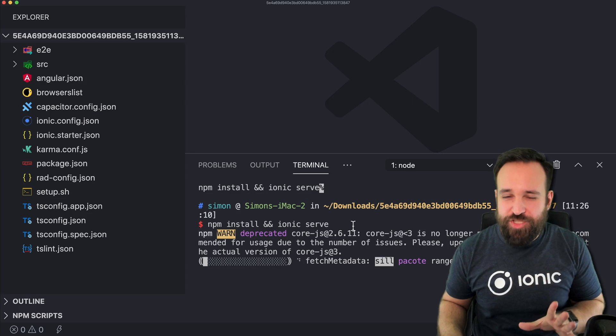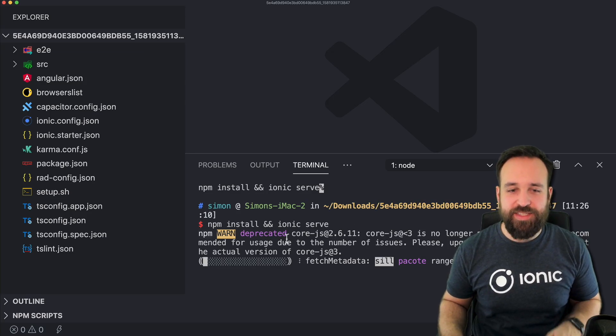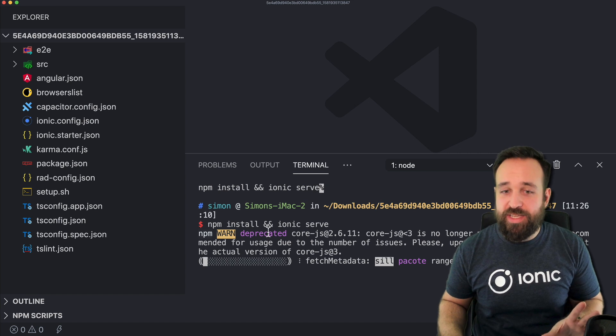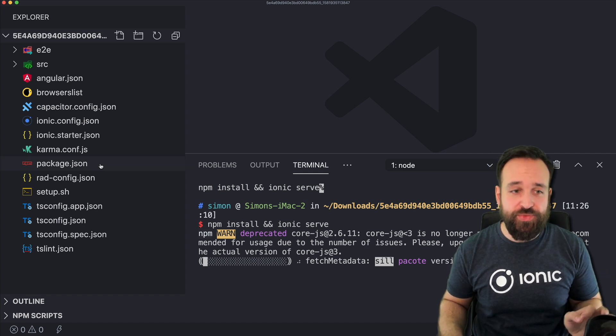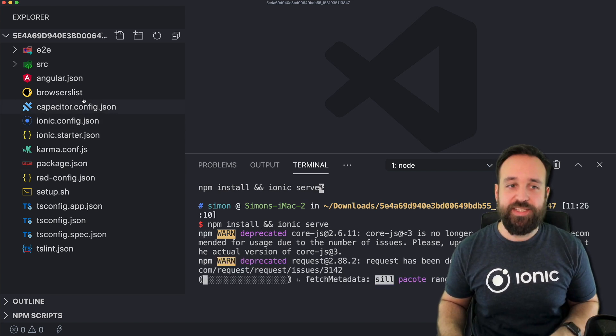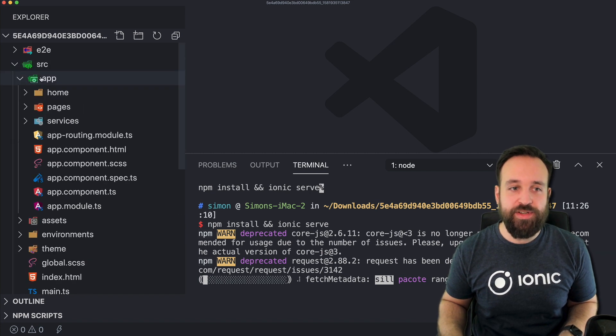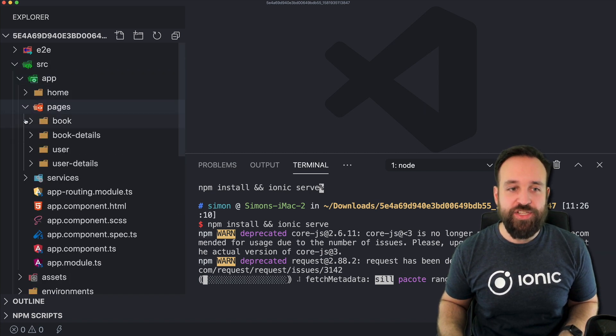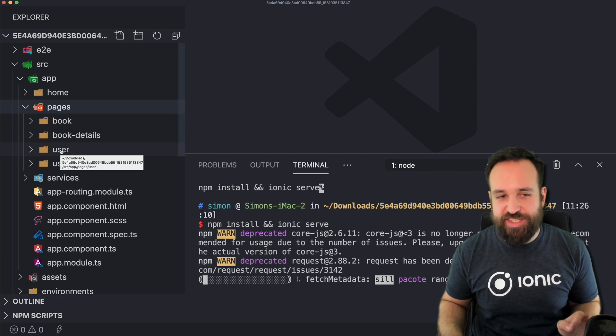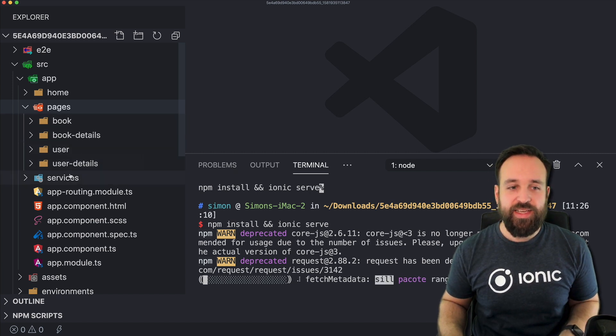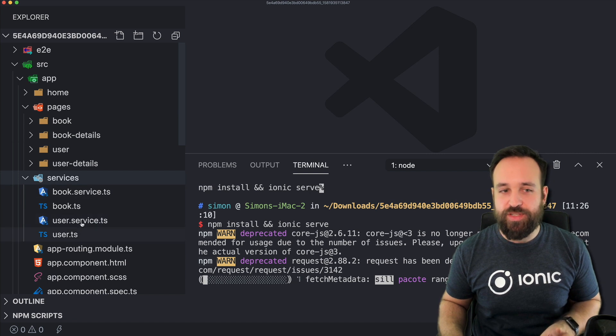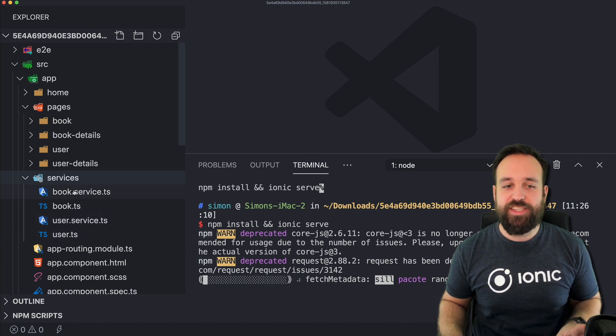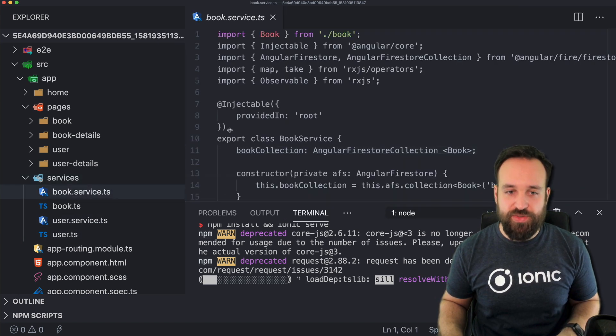Inside the project, once you've unzipped it, you can simply run npm install and Ionic serve to serve your application. It comes with capacitor support and if you look at the source, you will find within the pages exactly the entities you defined plus a details page for all of them. Also services for each of them.